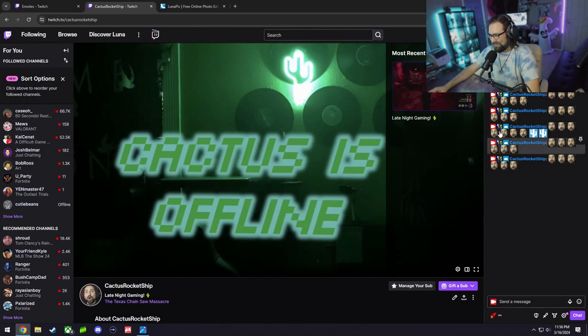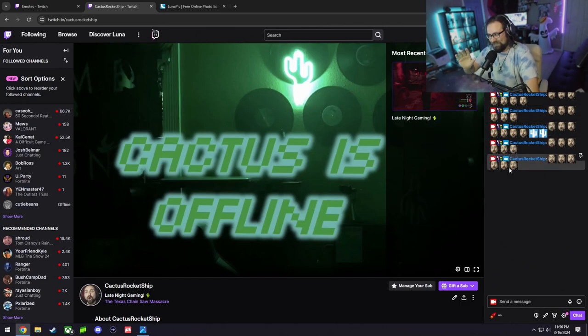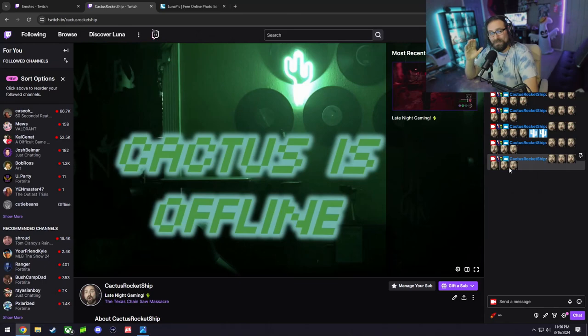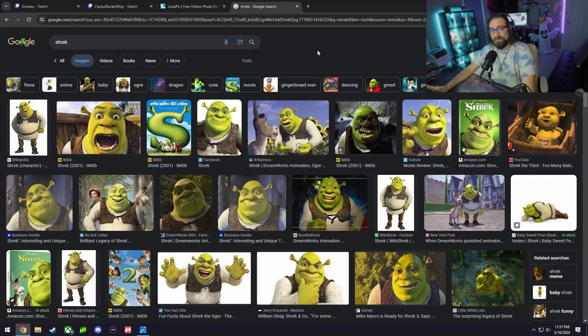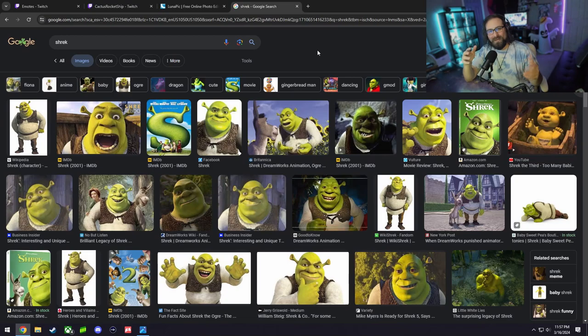It's basically my face cropped down to the size that is eligible for Twitch emotes. Now you can pretty much use anything you want for a Twitch emote.